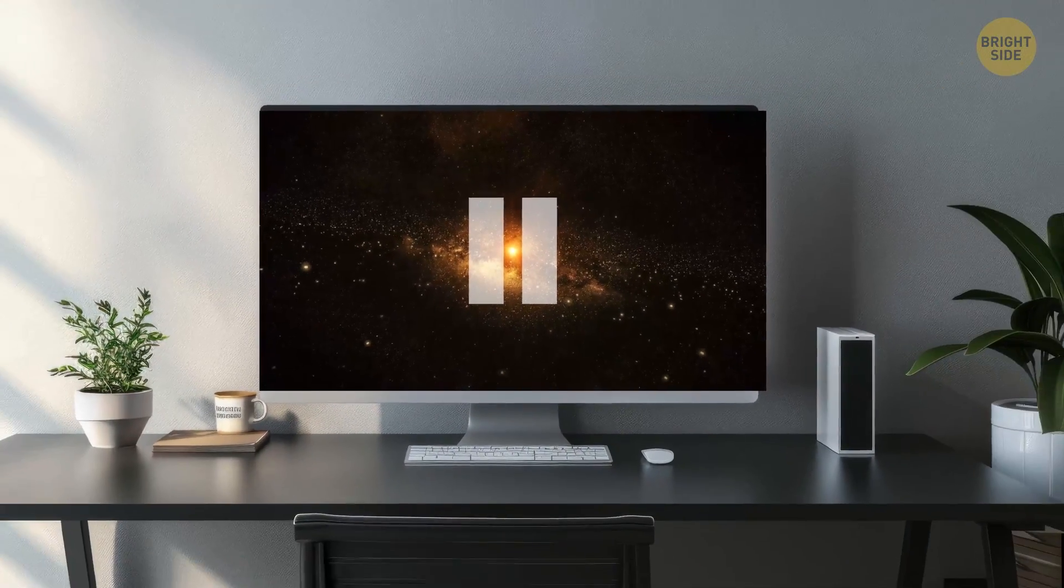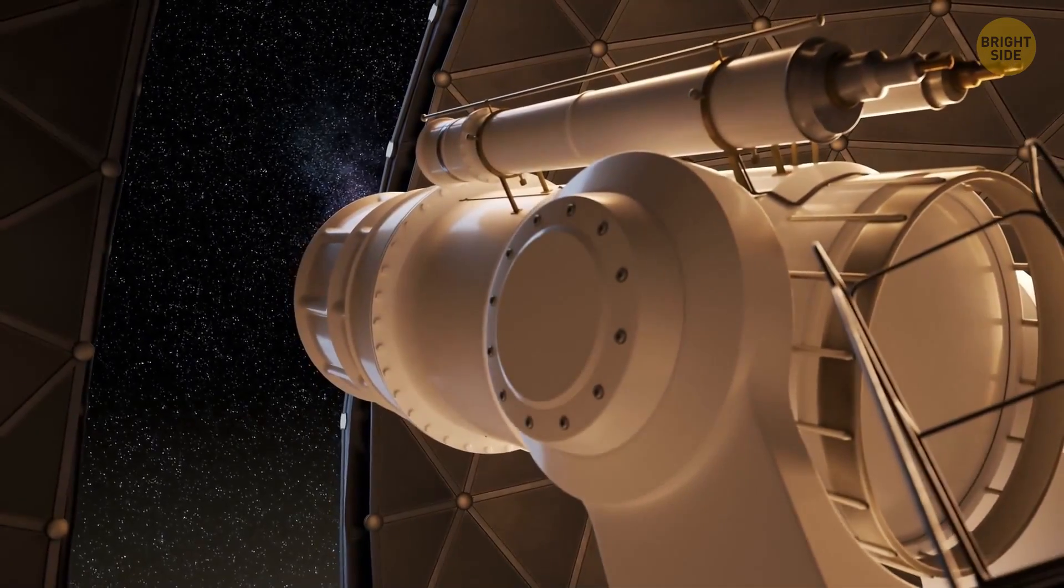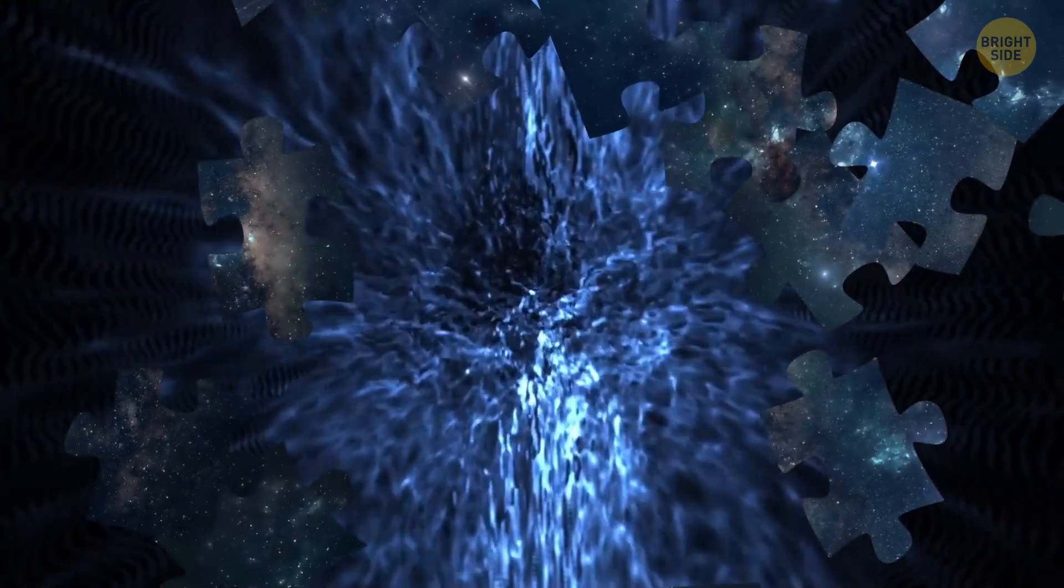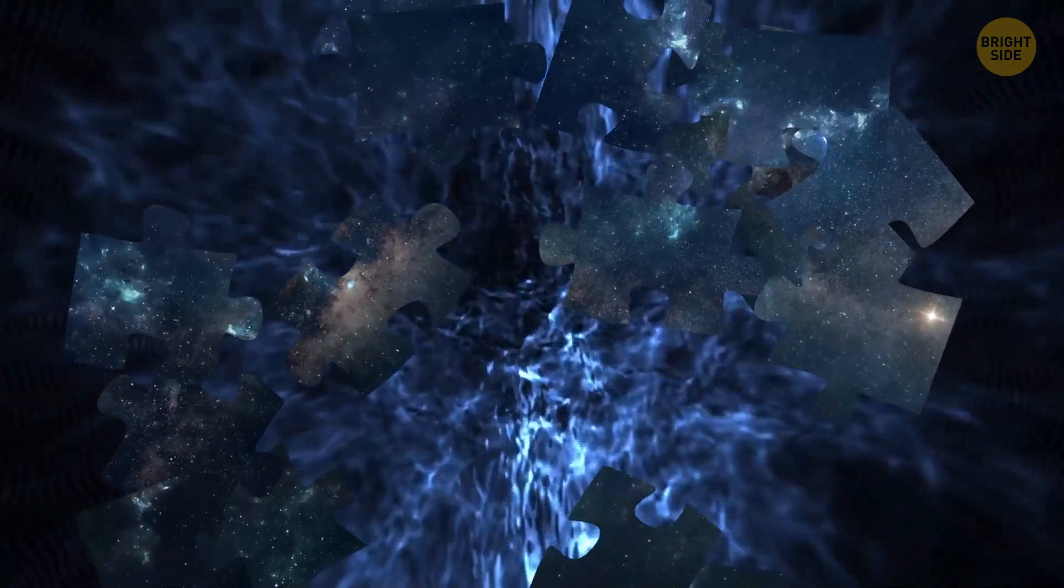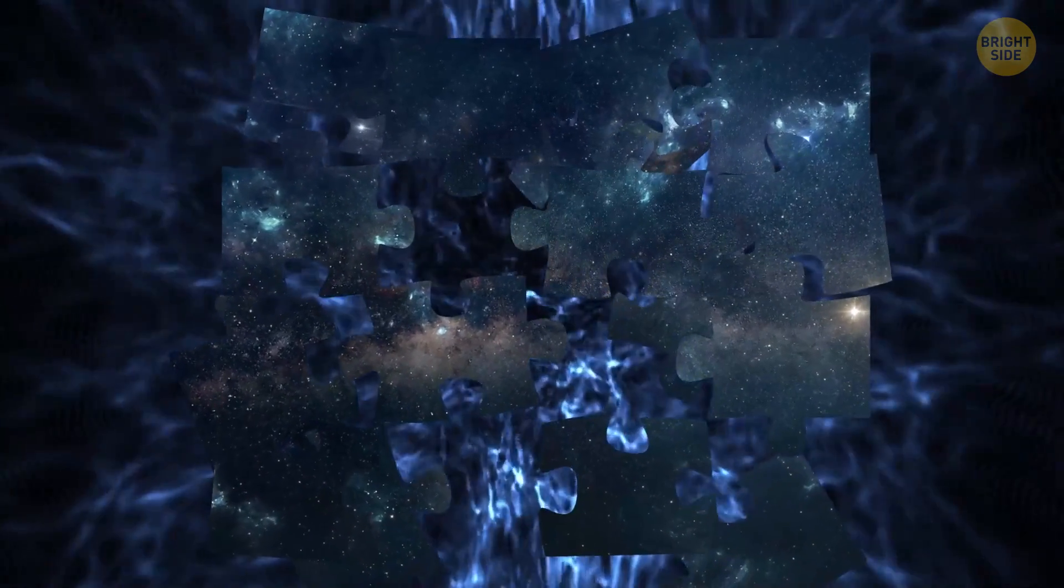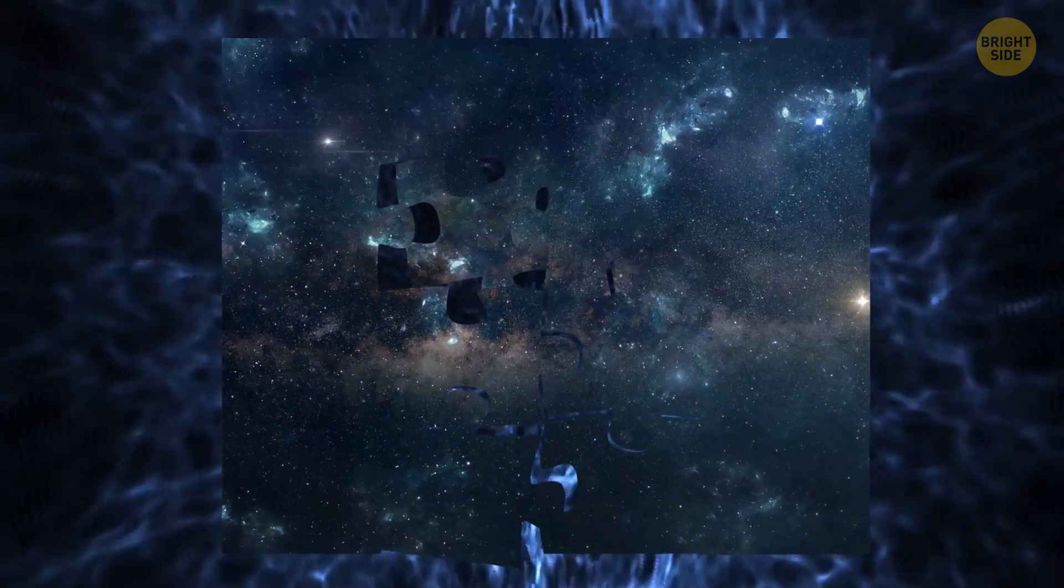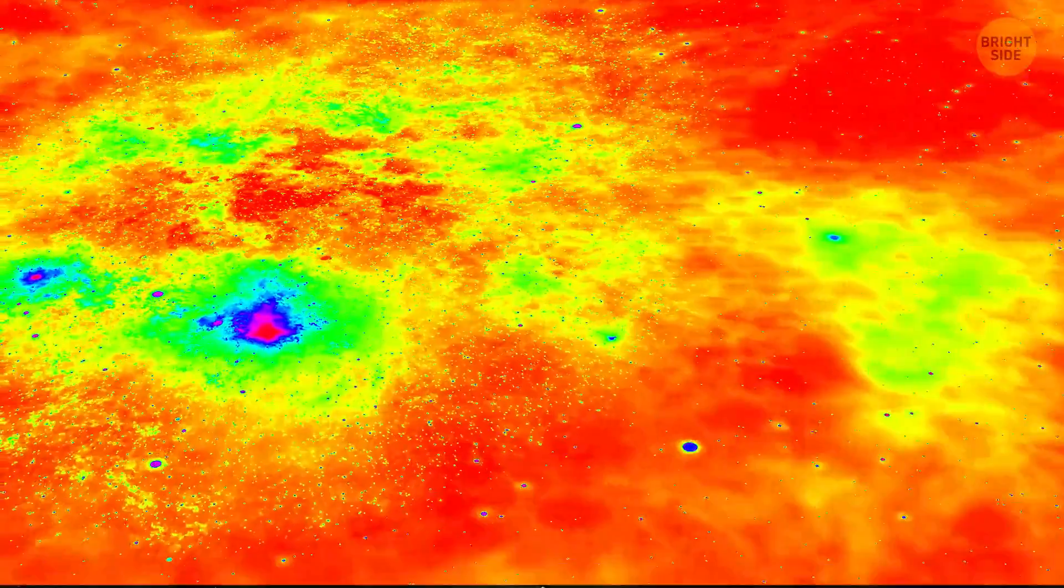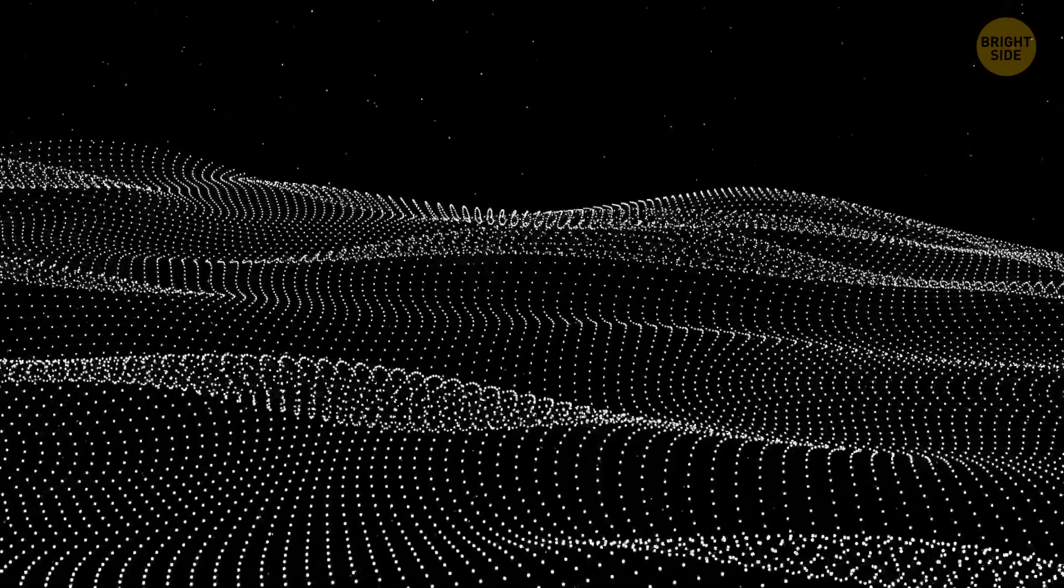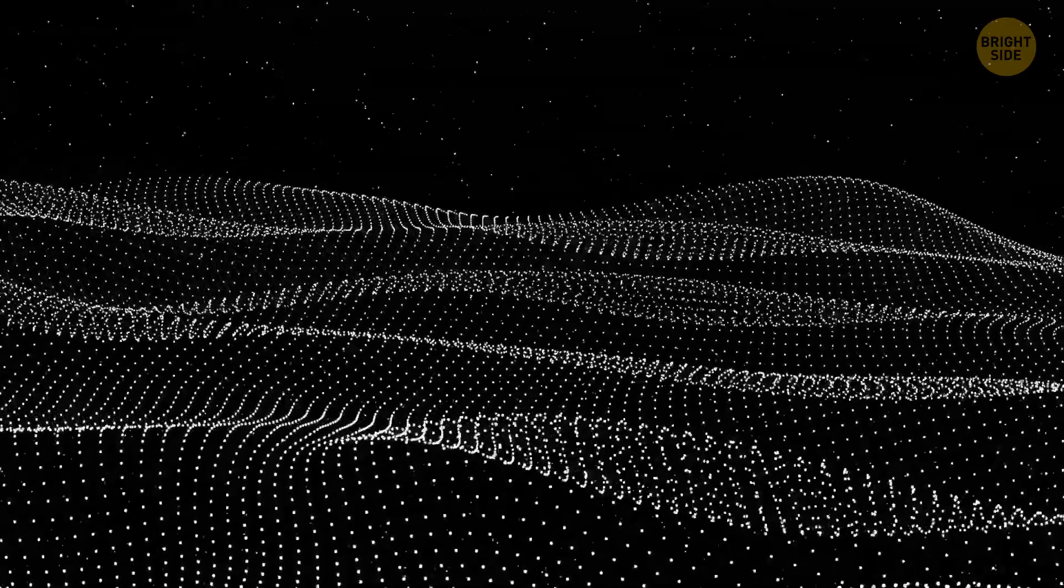Meanwhile, dark matter, also invisible and yet to be proved, works the opposite way. It's not energy that accelerates things. Instead, it's more like a glue that tries to hold everything together. It's a type of matter we can't detect because it doesn't emit, absorb, or reflect light. We don't even know what particles make up this thing. We still can't catch them.